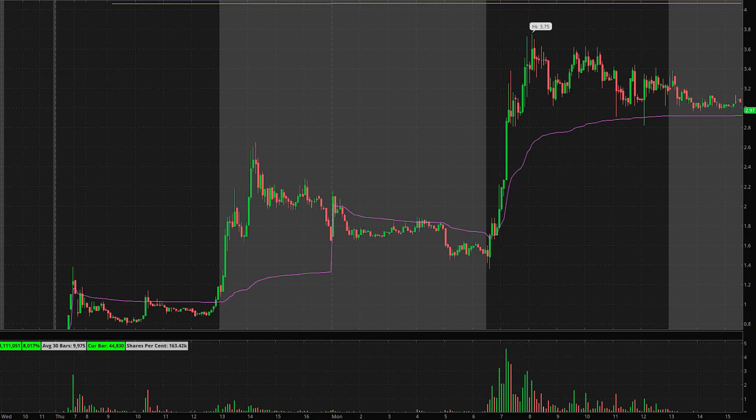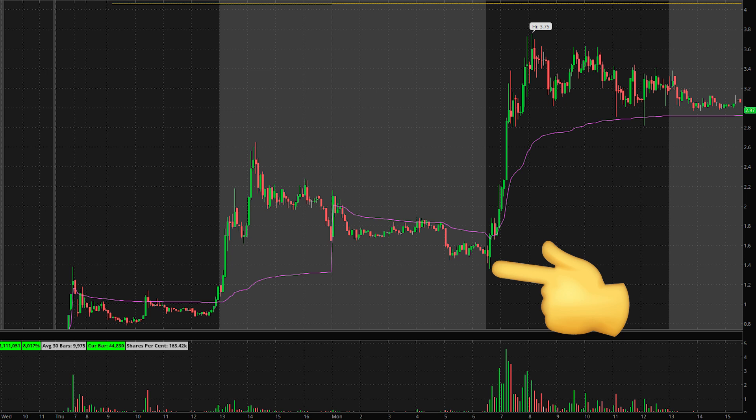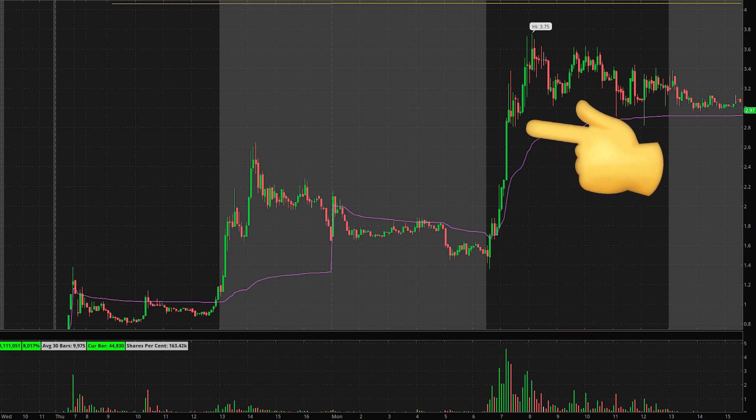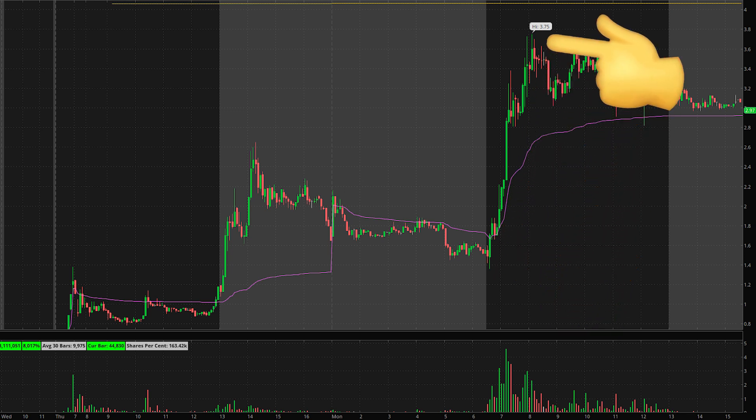All right. So today we had an amazing play on GCTK going up from $1.38 per share to highs of nearly $3.50 per share. That's over 100% profit in a single day, and I'm going to be breaking down exactly how I was able to get the bottom tick entry.